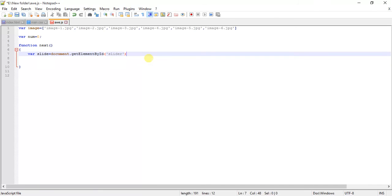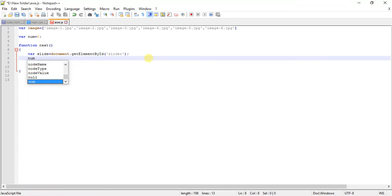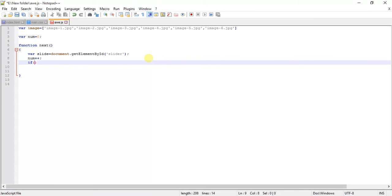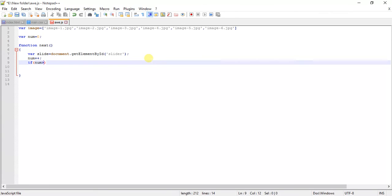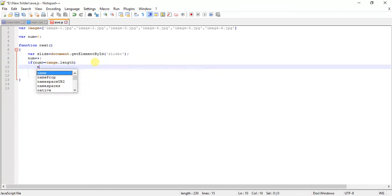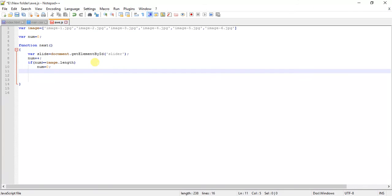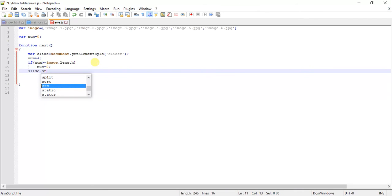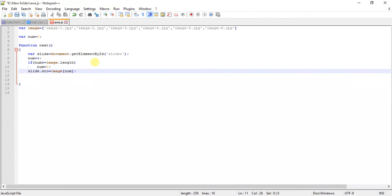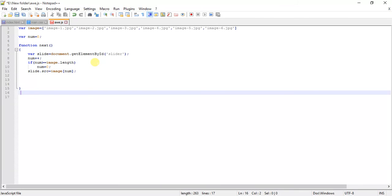What we have to do is increase the value of num because we are doing the next function. If num is greater than or equal to image.length, this function returns the value of this length. If this is the current value, it makes num equal to 0. Then slide.src is equal to image[num].